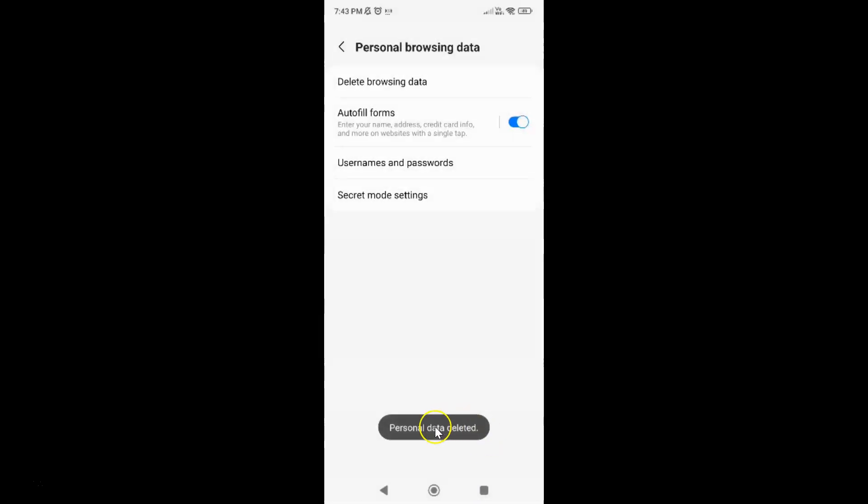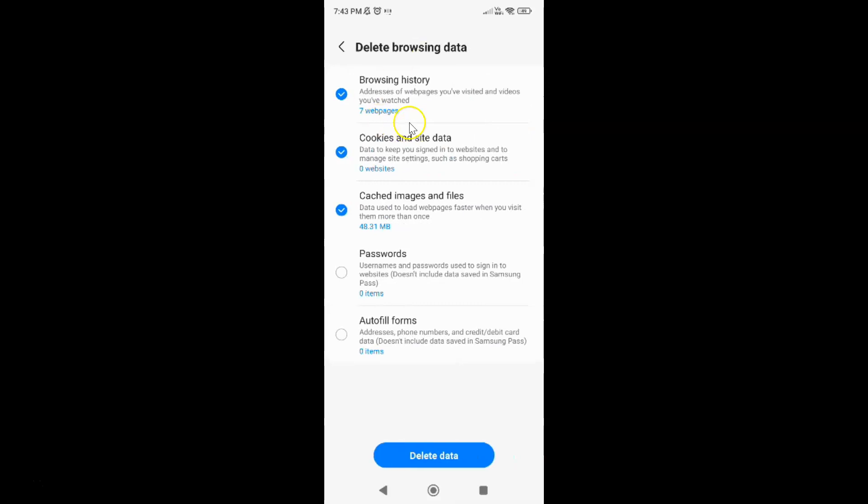You can see personal data deleted. And if I tap on delete browsing data and if I come to cookies and site data, you can see zero websites. So it's now done.